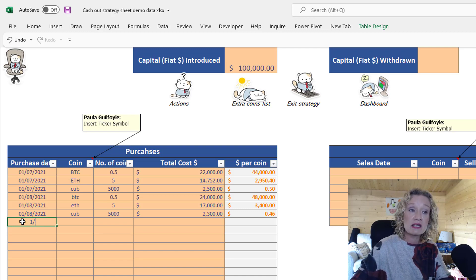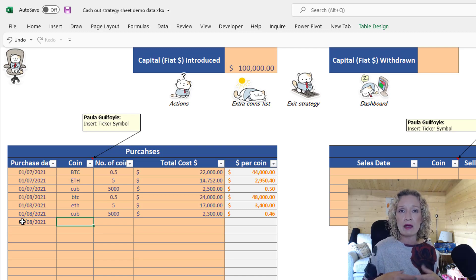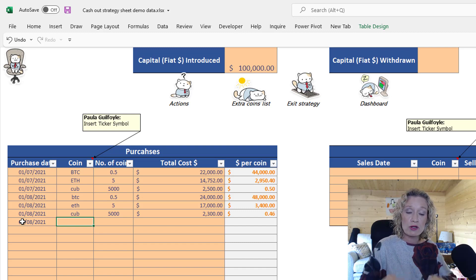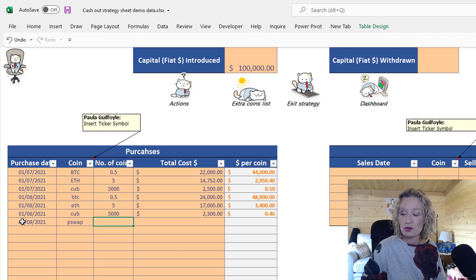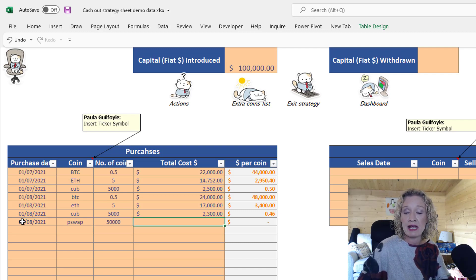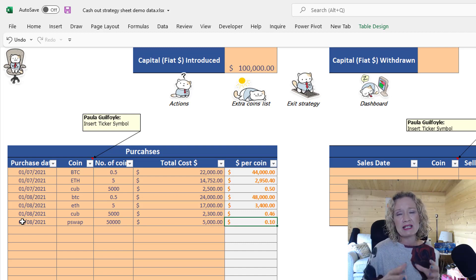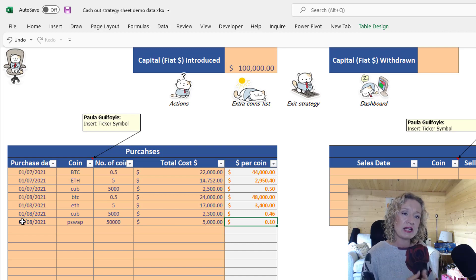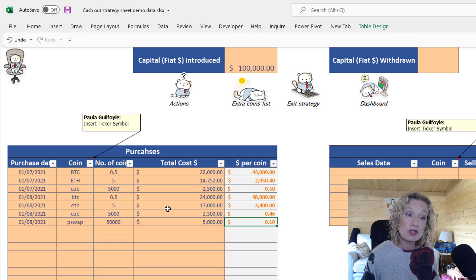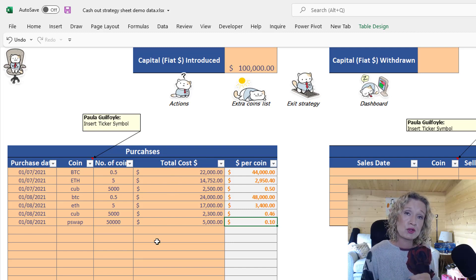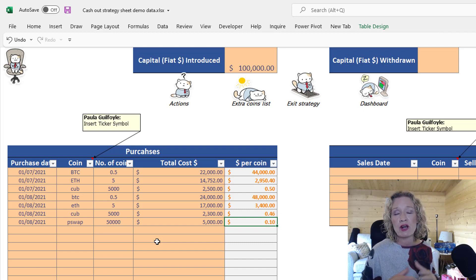So let's say we put in 50,000 PSWAP and it cost us $5,000. That's how you enter transactions — at the total cost including fees — and the workbook will then work out your average dollar cost. If you already have your crypto and don't want to enter every single transaction, you can put in one row per coin at your total combined cost.